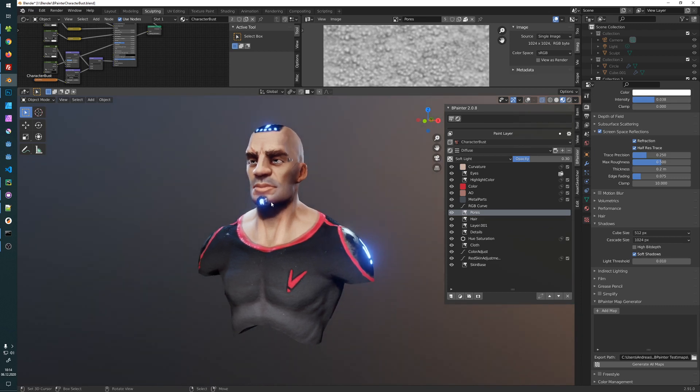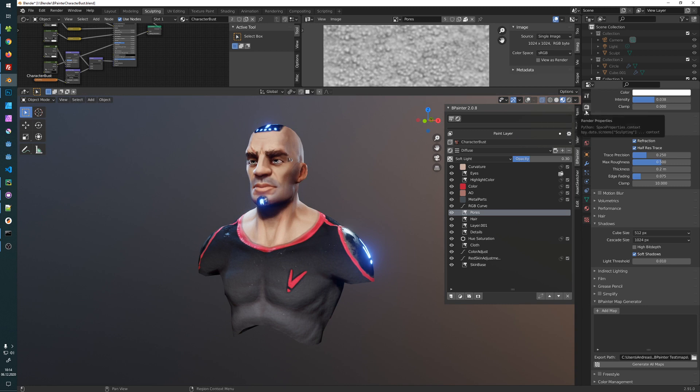So in Bpainter you have the map generator. This is located under the render properties, and then just go down to the Bpainter map generator.